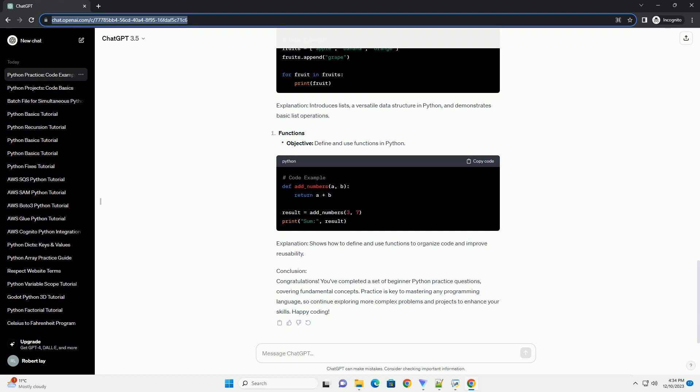In this tutorial, we'll explore some beginner-level Python practice questions with detailed explanations and code examples.